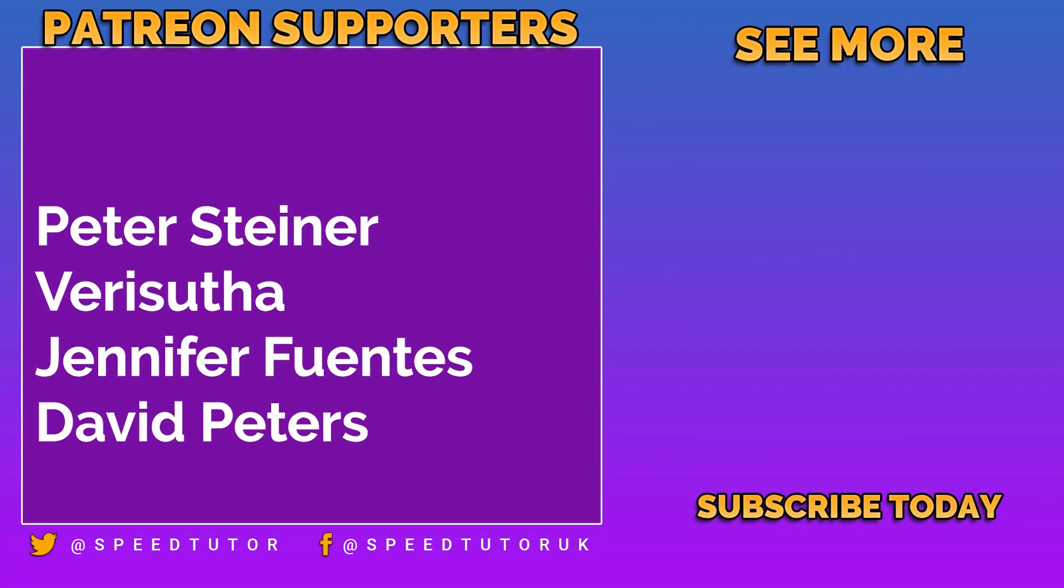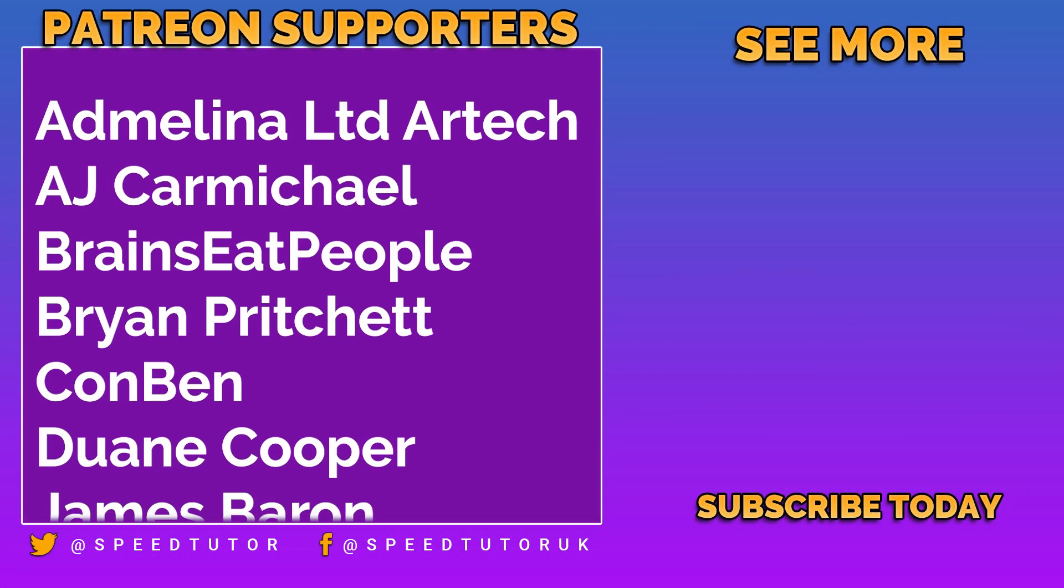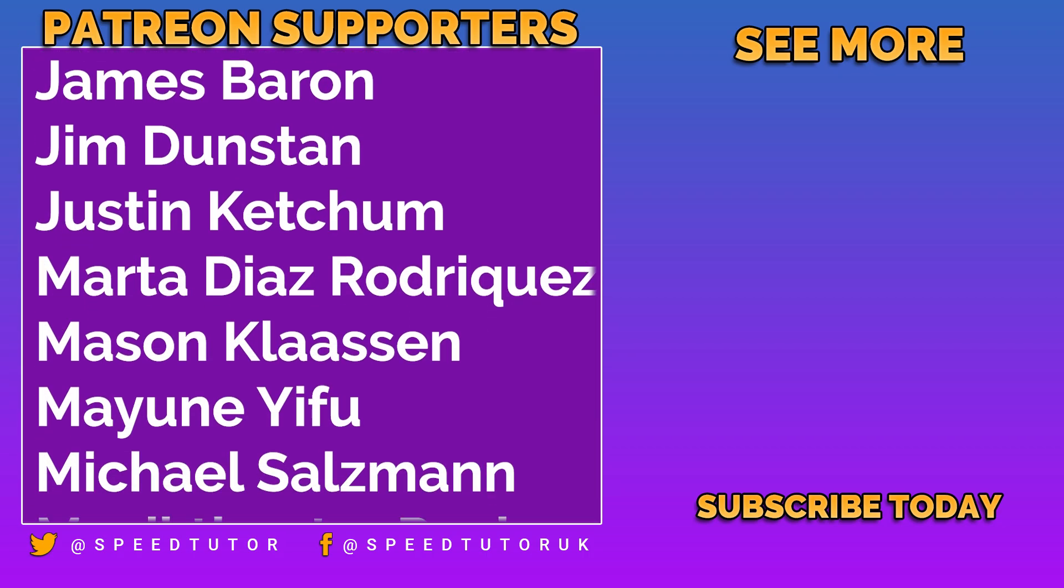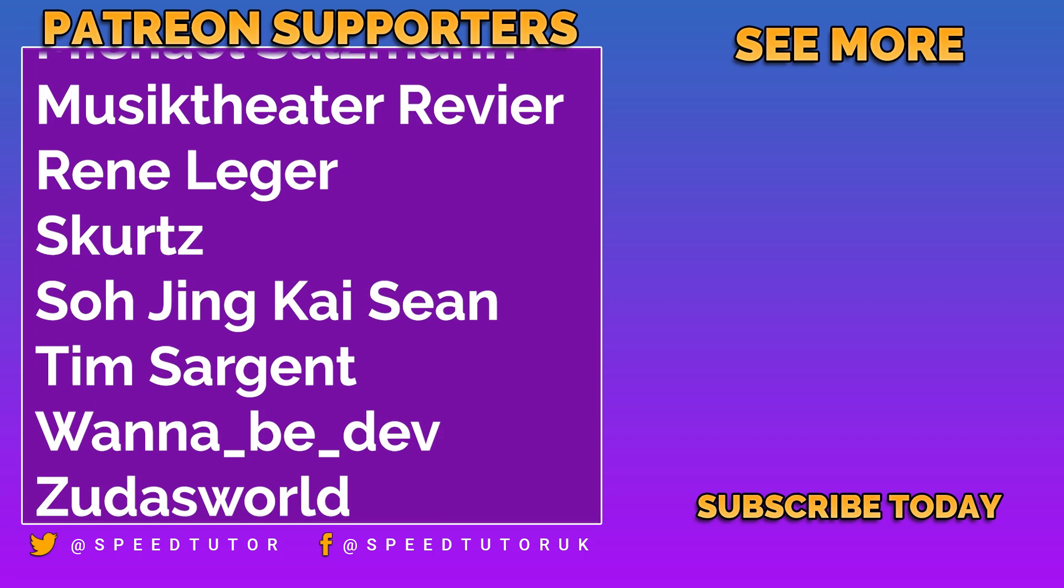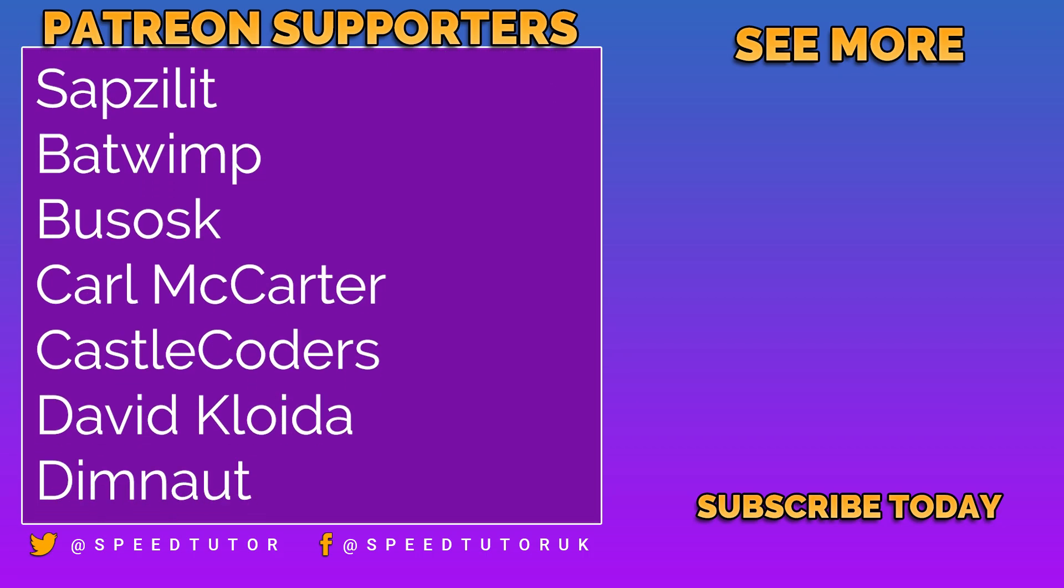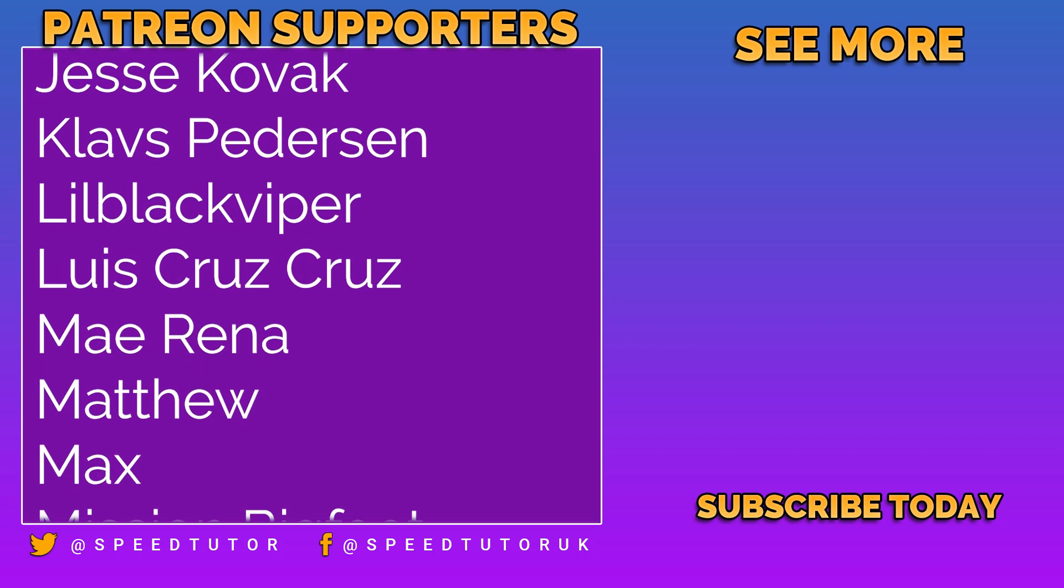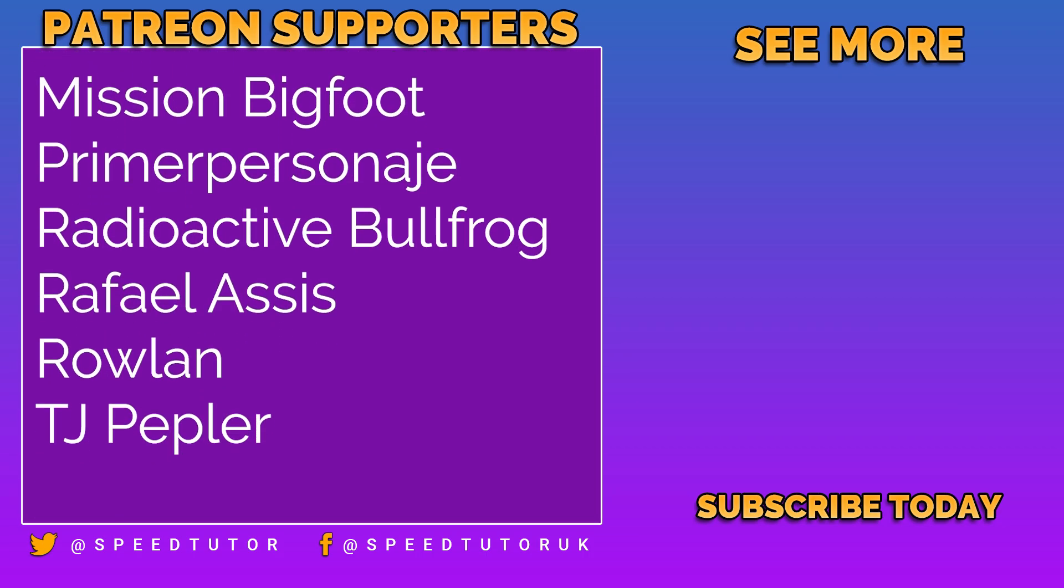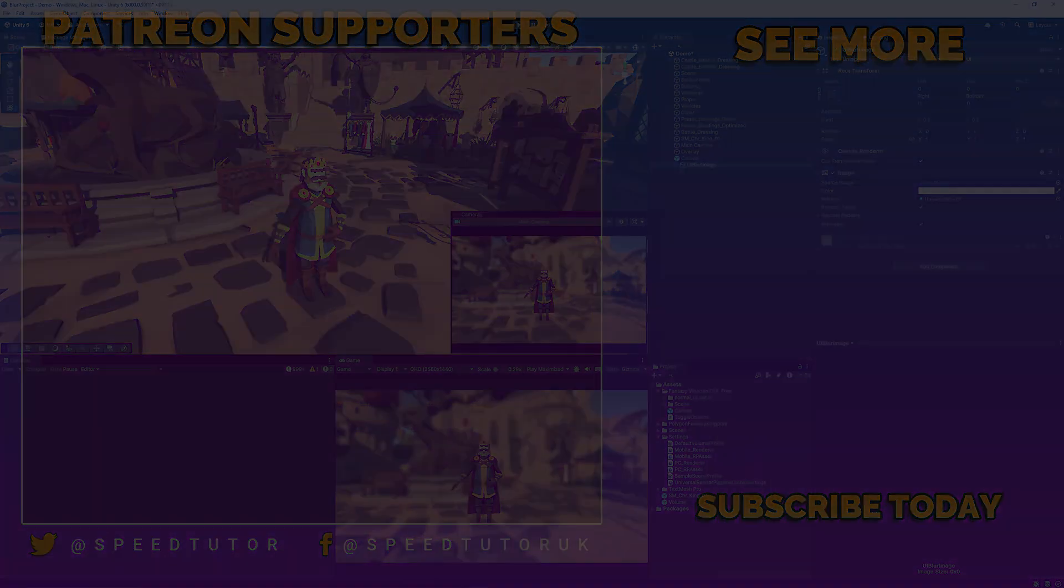Big thank you to Pete Steiner, Veris Schuther, David and Jennifer for their amazing support so thank you so much for watching. Don't forget to like, comment and subscribe. Cheers!